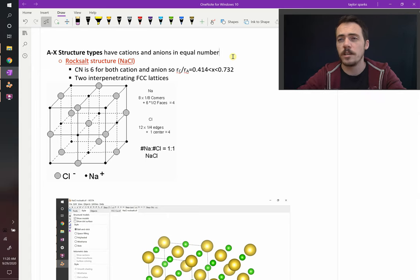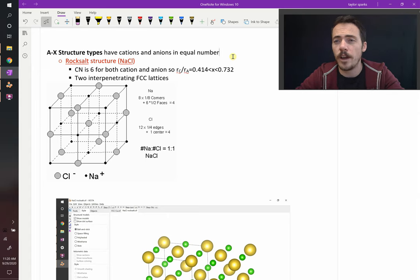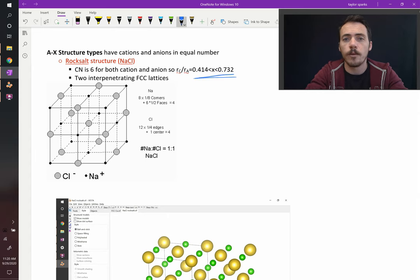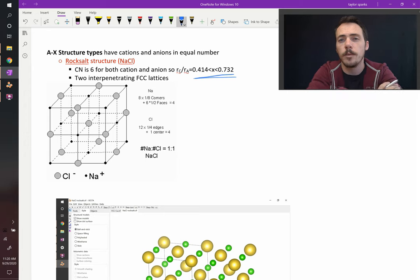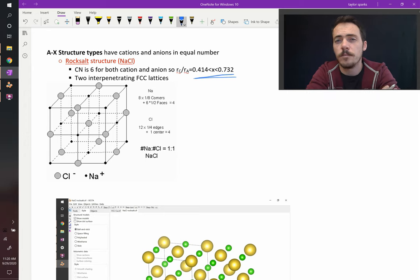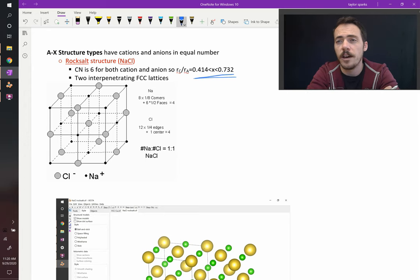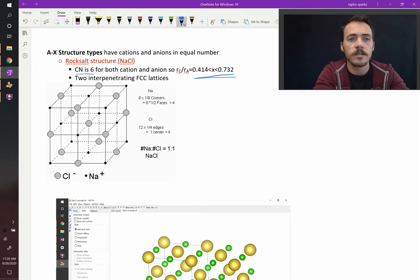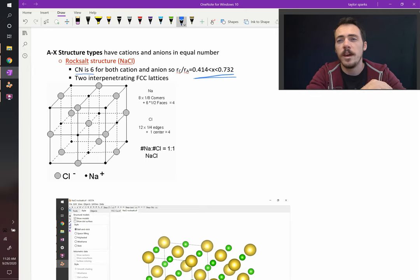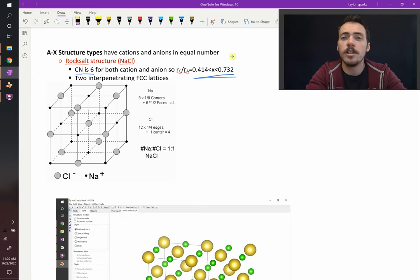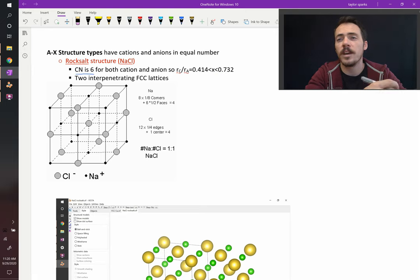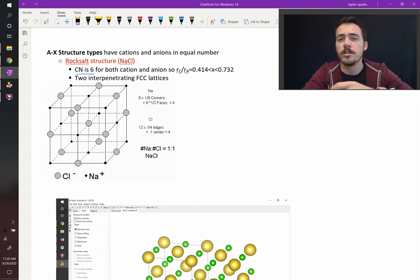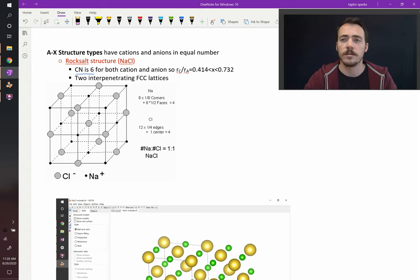if you were to take RC over RA, you would find that it is between 0.414 and 0.732. Therefore, the cation must have a coordination number of 6. And since there are equal numbers of cations and anions, the anion must also have a coordination number of 6.